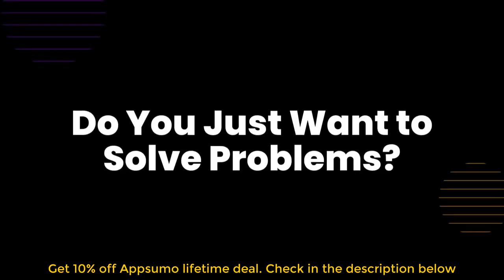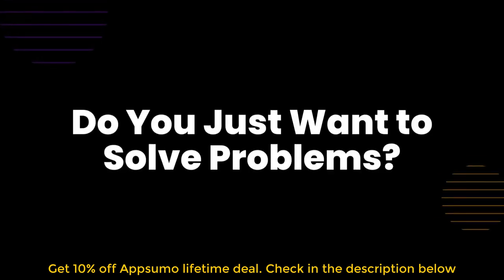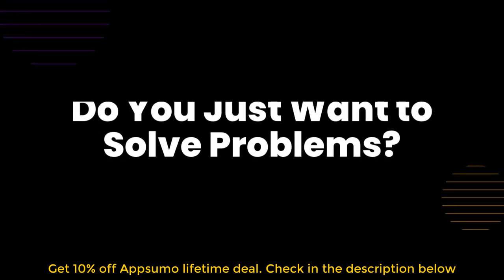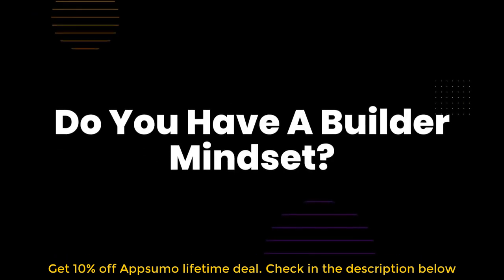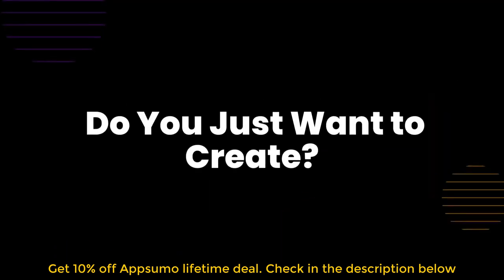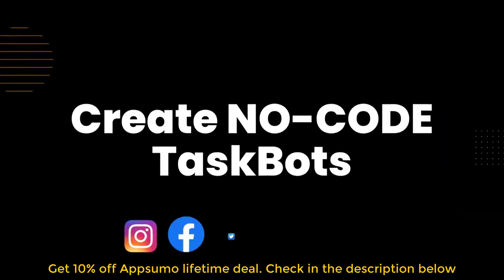Do you prefer to solve problems that apply to lots of businesses? Do you have a builder mindset and intuitively understand logical workflows? Do you just want to create solutions and have users come to you?